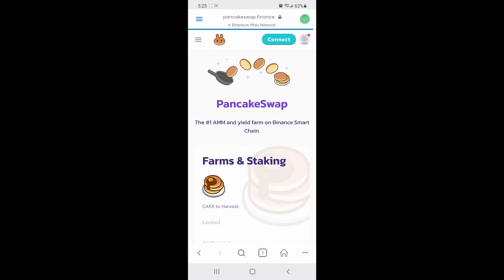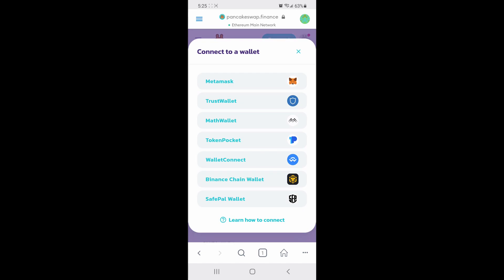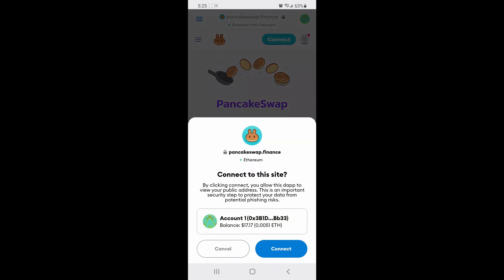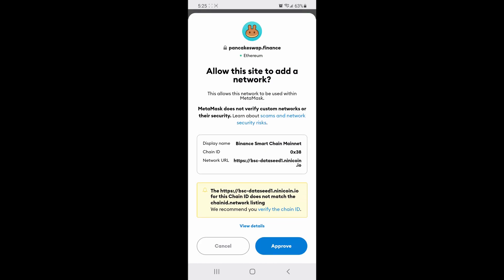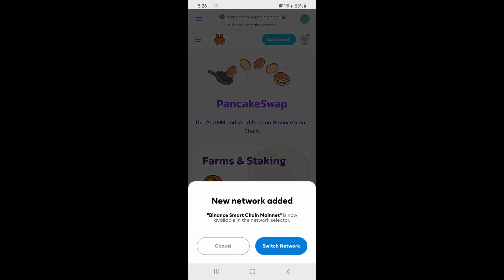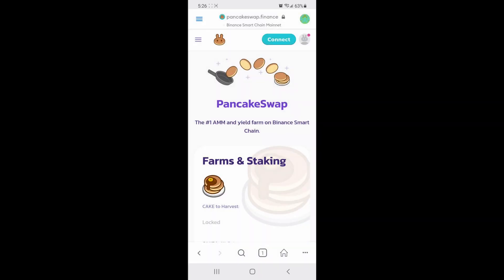Once it opens, you want to click connect, and then MetaMask. Then you want to connect to the site and approve. Now Binance Smart Chain is available in the Network Selector, so you want to switch network.